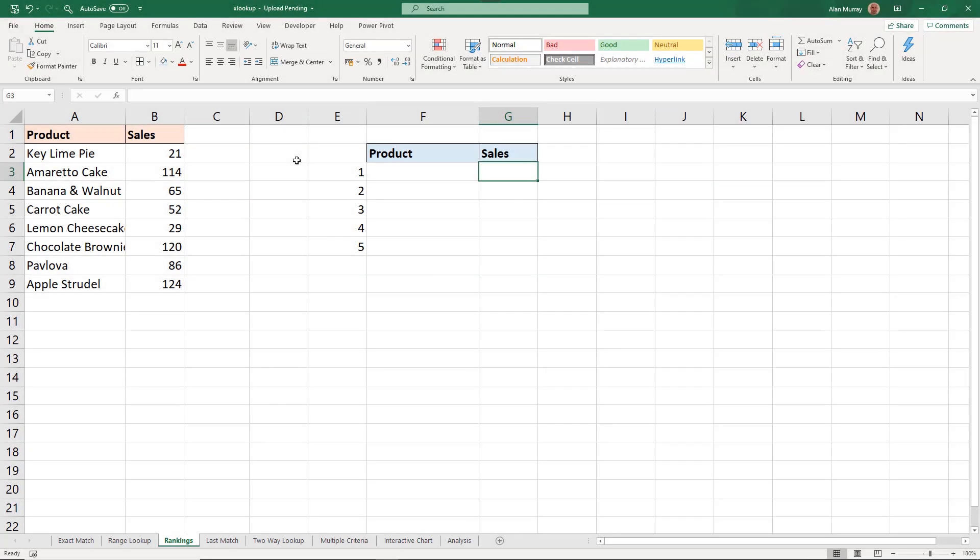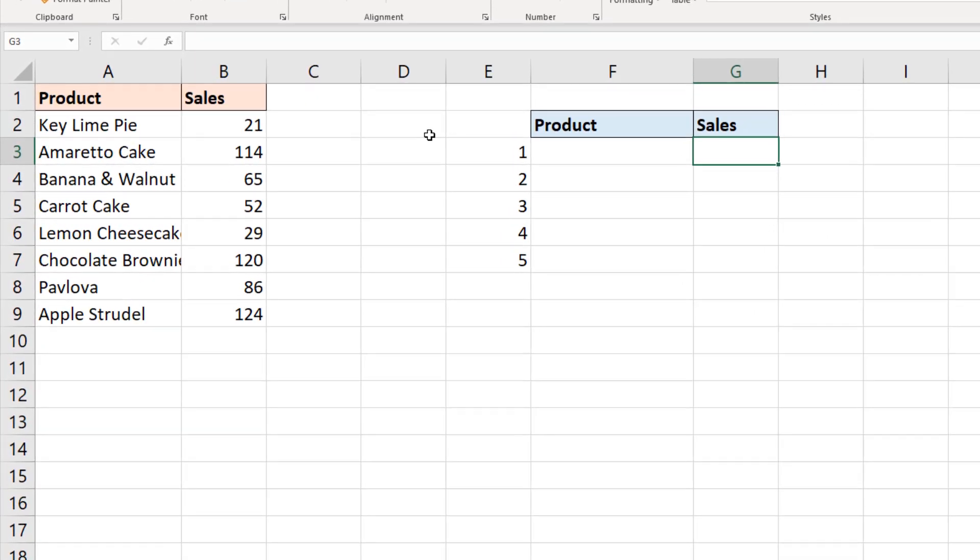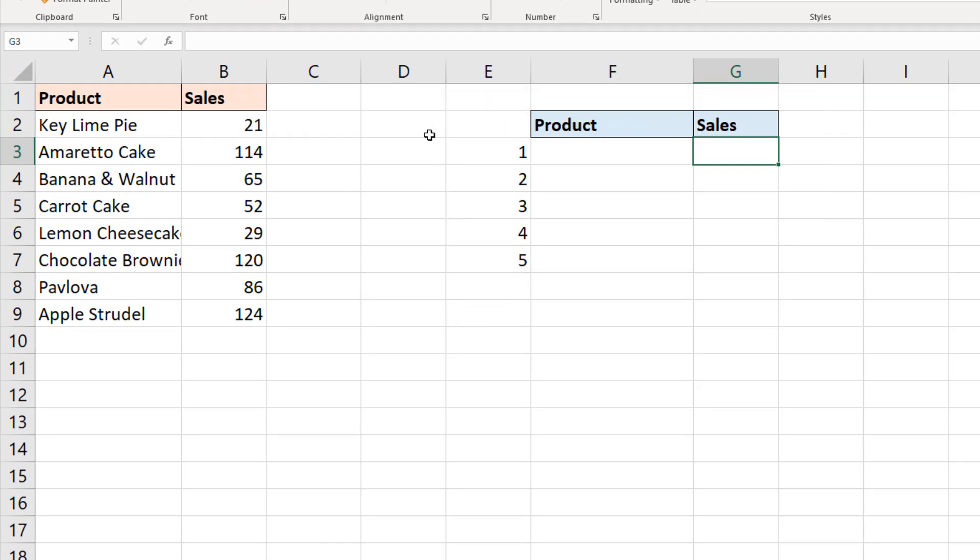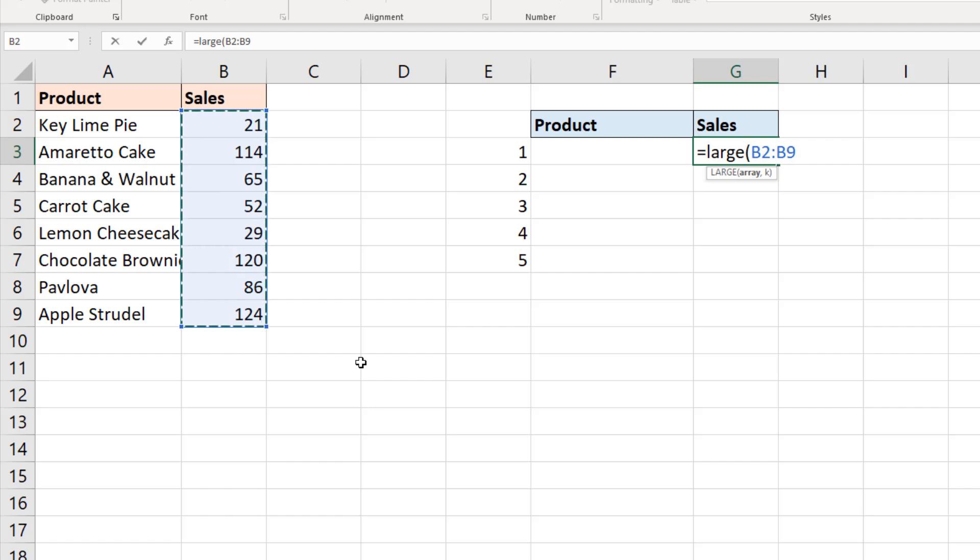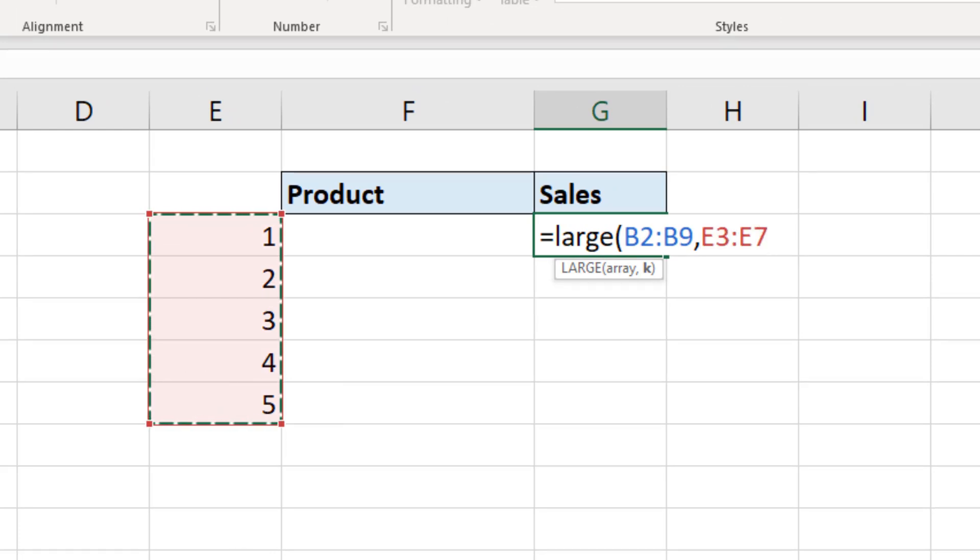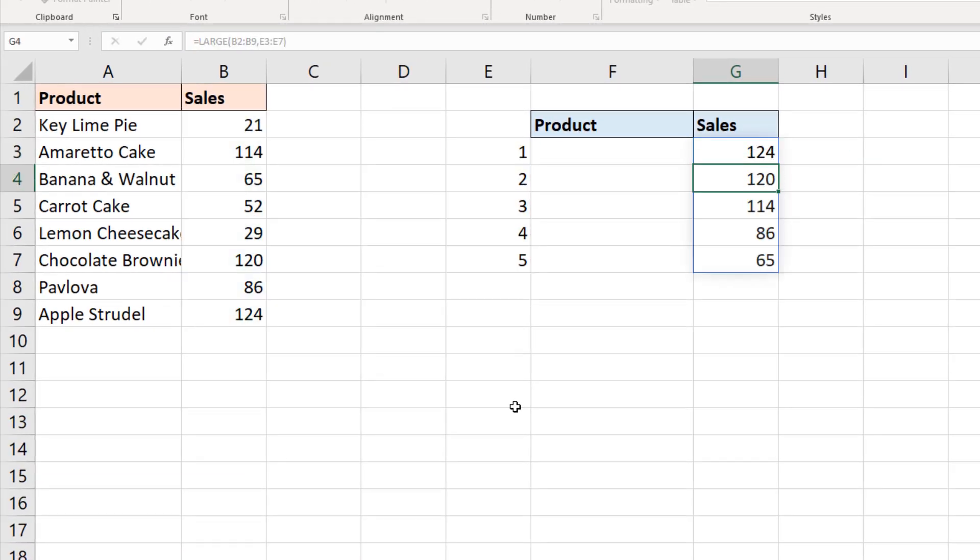In this example, we want to create a ranking of the top five products by their sales. So in cell G3, I'm beginning with the LARGE function. And the array is going to be the range of cells. And it's not a table this time. It is a range, which is B2 to B9. A comma will prompt for the kth value. And that is a reference to the index numbers in column E. The first largest, second largest, third largest and so on. Close bracket and enter. We'll see that spill down to produce the top five values.